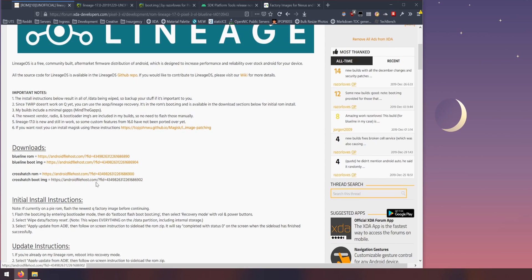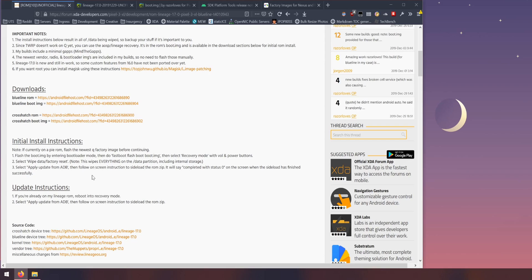So what I have here is also the instructions which we'll briefly have a look at. I'm currently already on Android Q and I'm sure most of you are as well. So what we're going to do is flash the boot image and then do a factory reset and then sideload the ROM file which is simple enough.